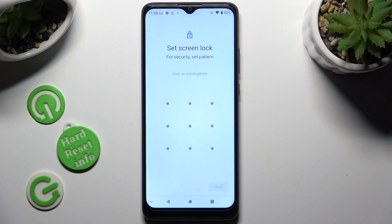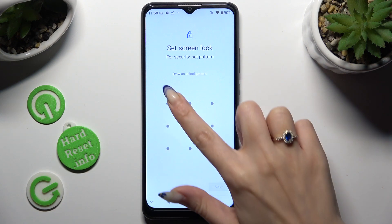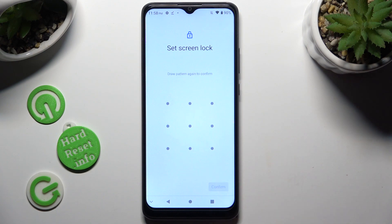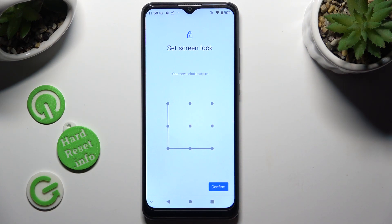Now you finally get to create it. Select Next at the bottom right corner and repeat it in order to confirm it. Then select Confirm.